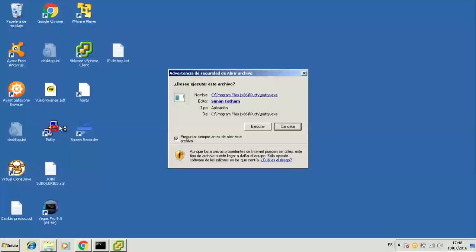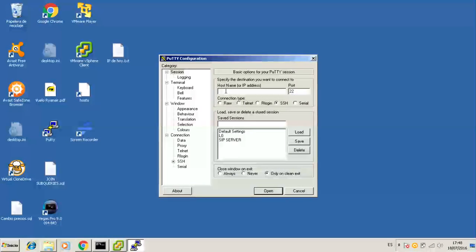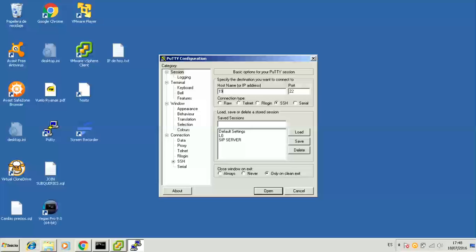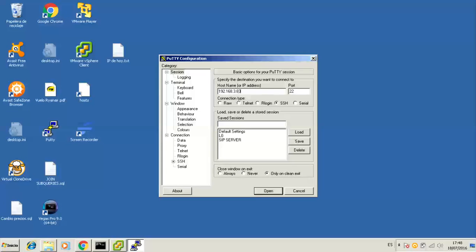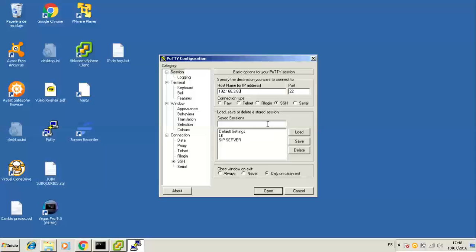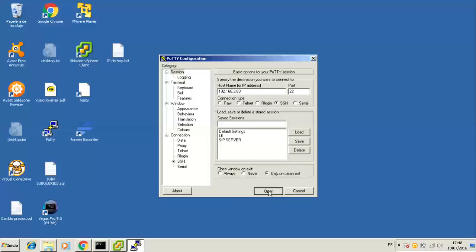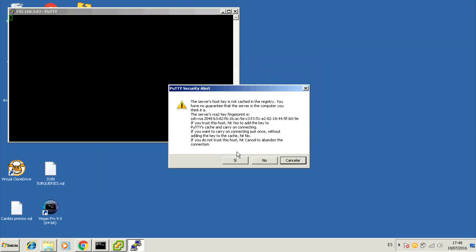Now we can connect using any SSH client like PuTTY. In this video tutorial we just use the IP and port on the fly but you can save your session for later usage.